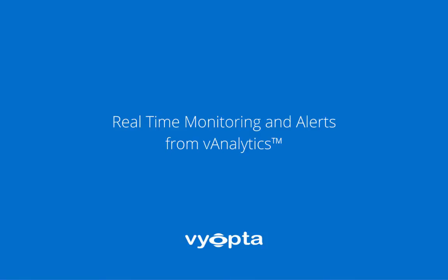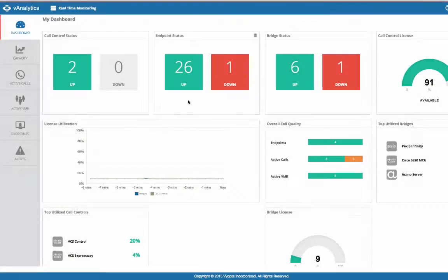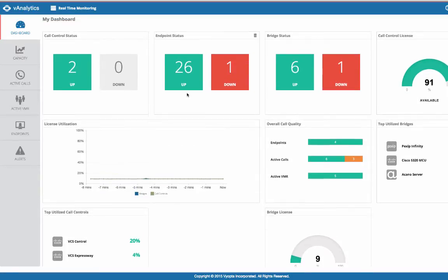Viopta created real-time monitoring and alerts to help scale support and ensure a high-quality user experience for video collaboration environments. The real-time monitoring dashboard quickly answers the question: is anything wrong with my video conferencing right now?